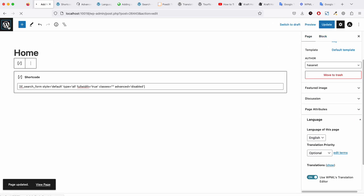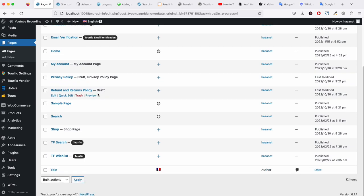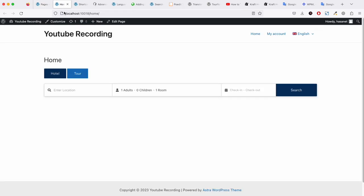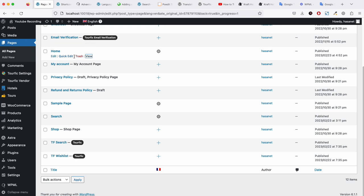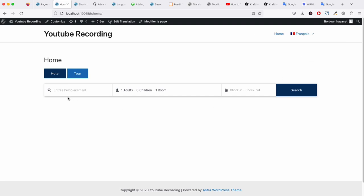Now if we go back and view this page, we have the French dropdown here. If we click dropdown as you see, this one is translated.